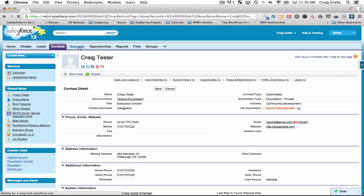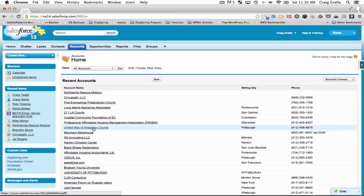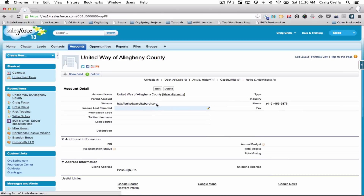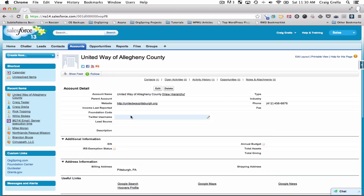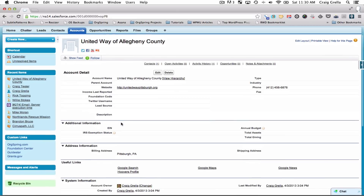You could also track accounts — in Salesforce, an account is the same thing as a company. For example, you can come in and look at a company and track information like the name, the website, and things you would find in something like Foundation Center — the amount of money they reported, their foundation code, how you found them.